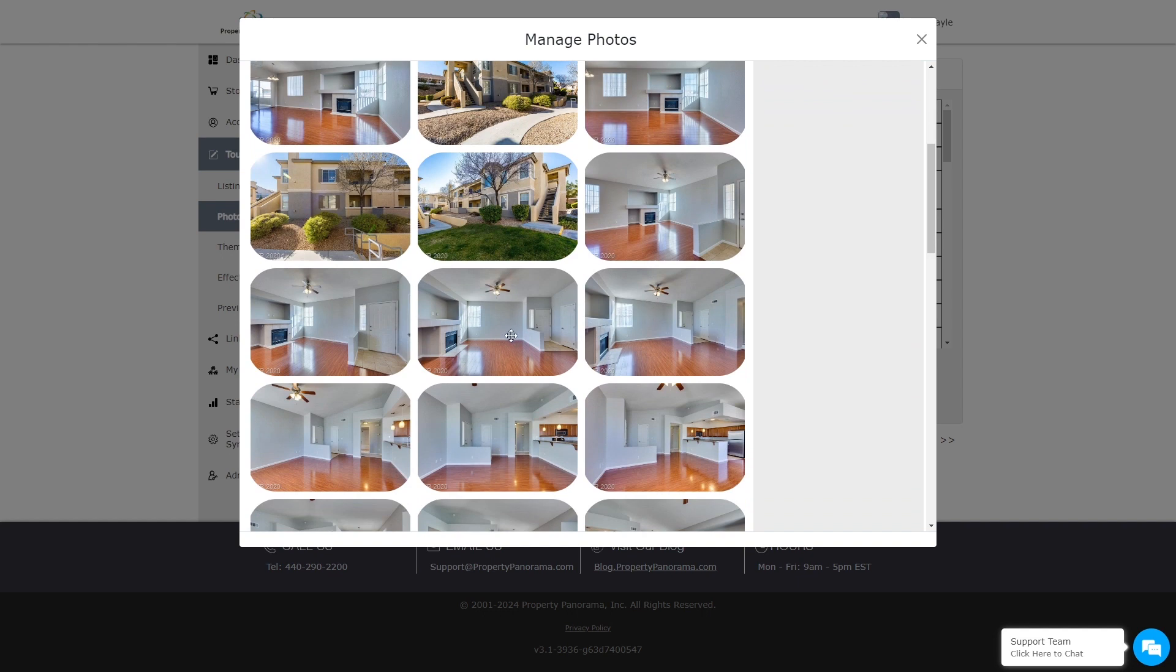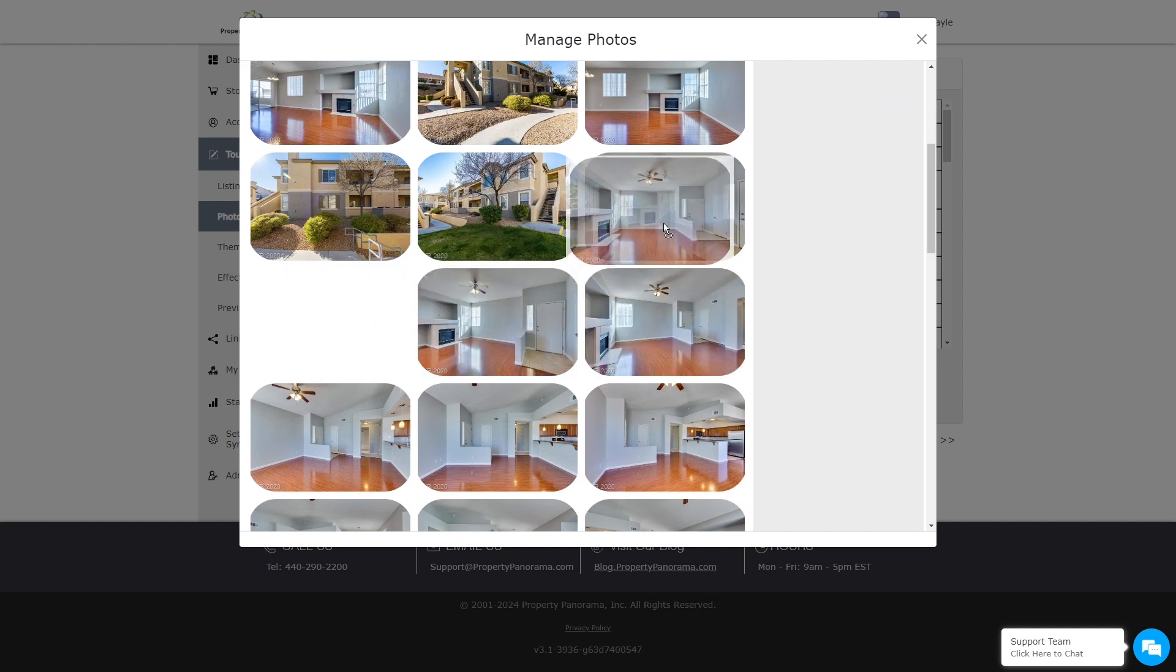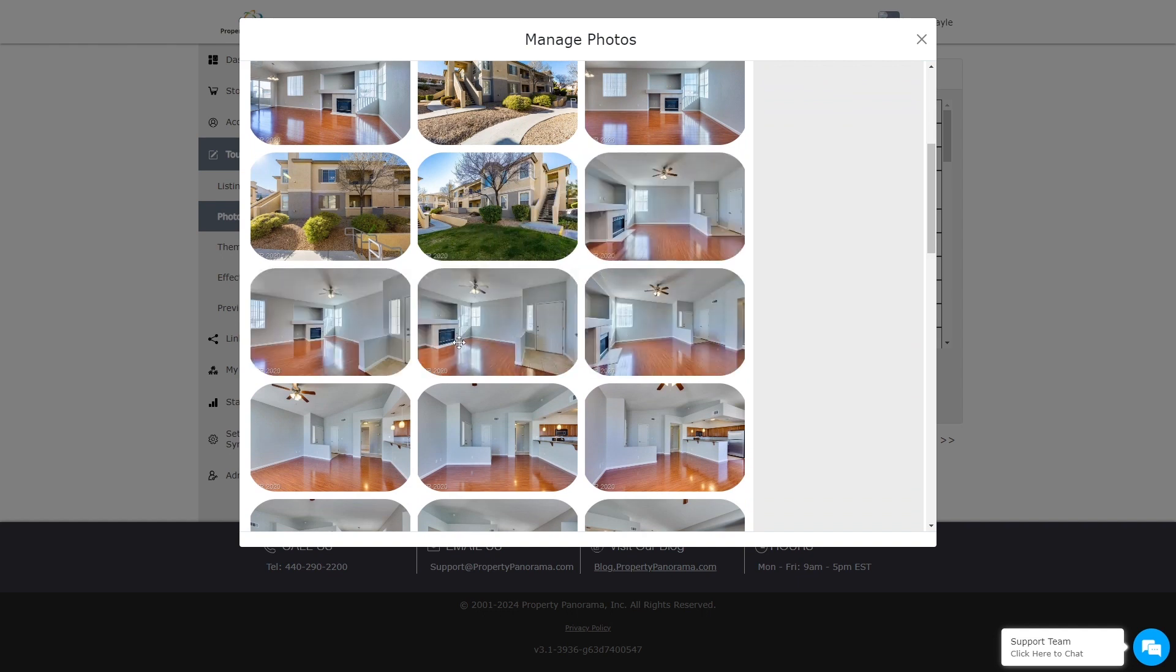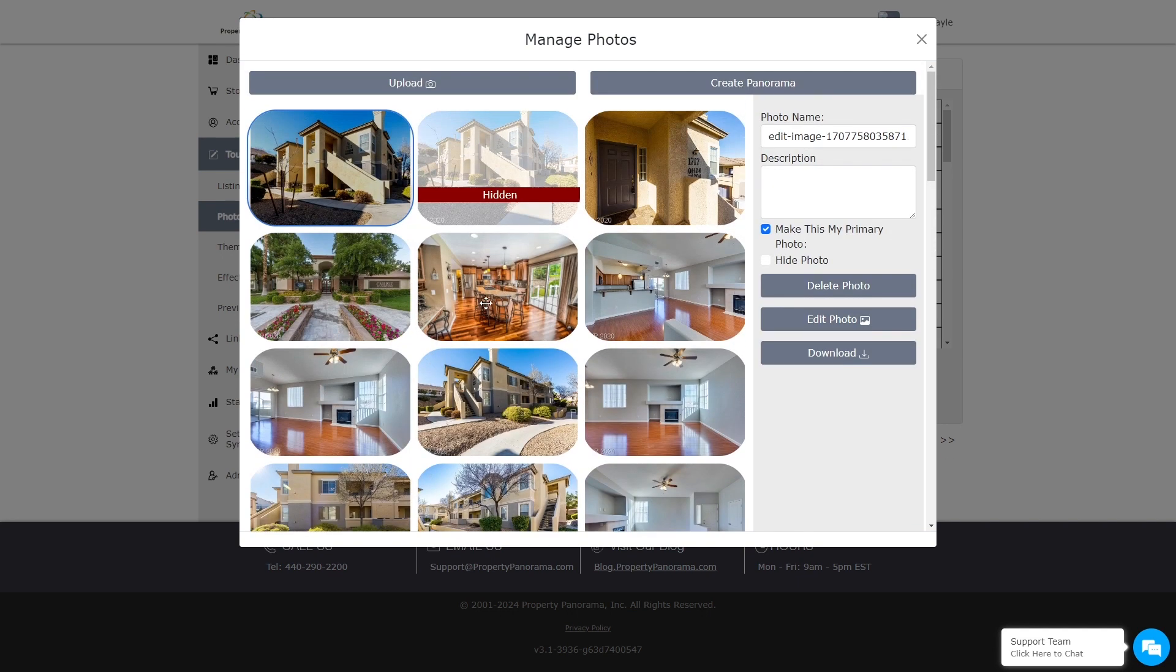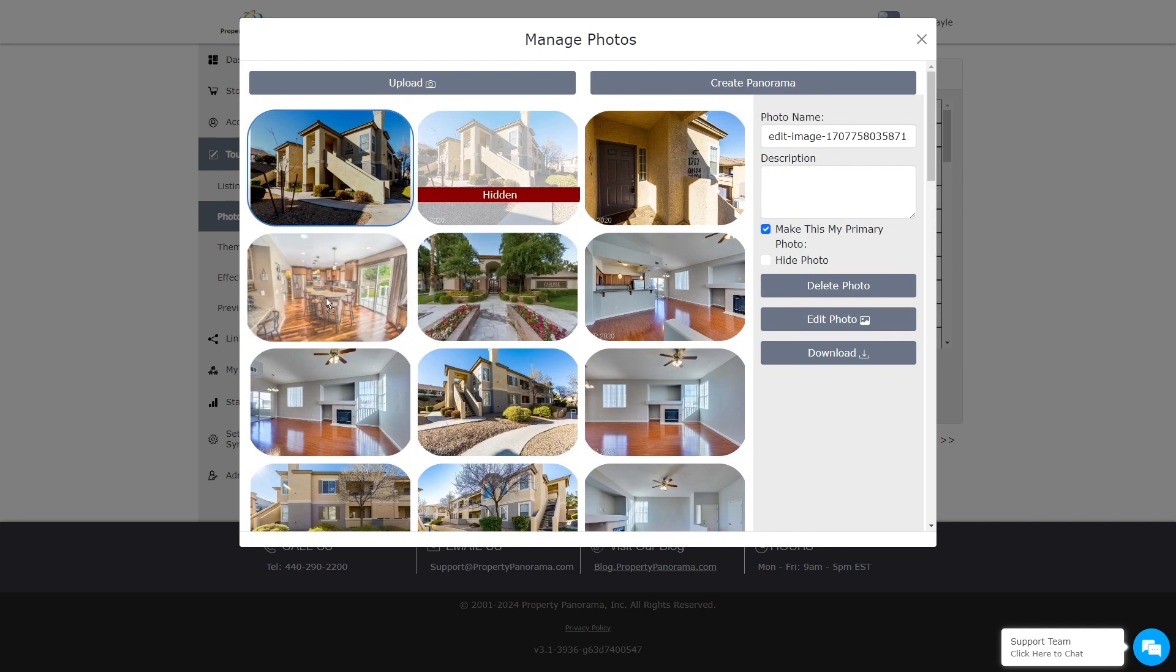To reorder your photos, just drag and drop them into the order you wish for them to appear.